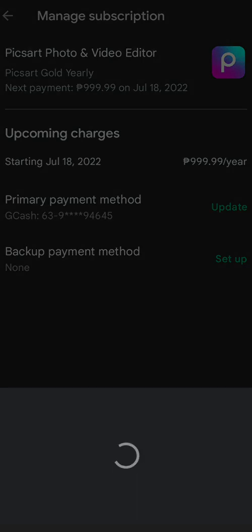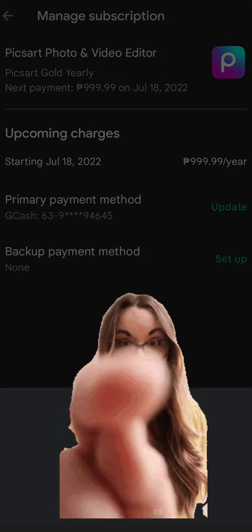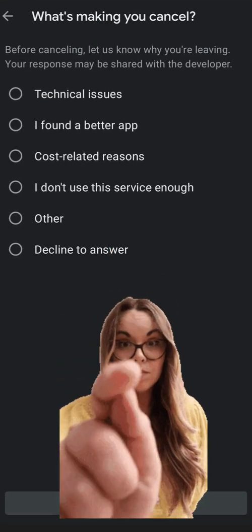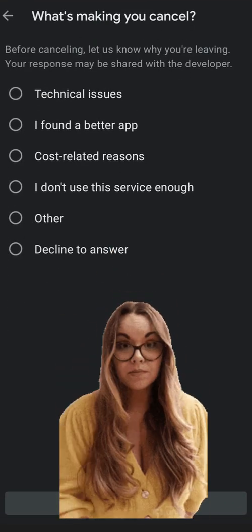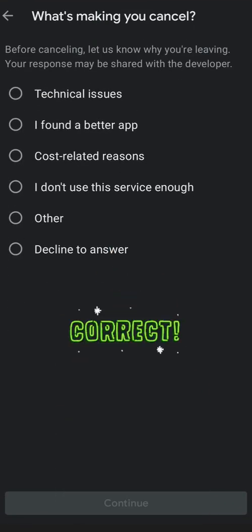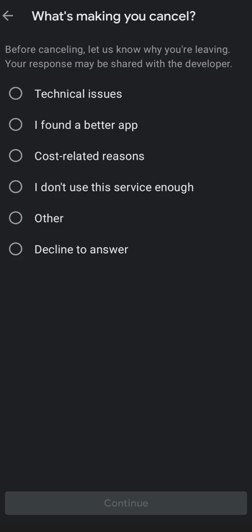top lang natin yan para we won't get deducted next time automatically on our GCash. Like me, kung naka-attach yan sa inyong GCash or sa kung saan man naka-link yan para automatically mag-deduct for the monthly pay. So here, ito yung mga reasons.